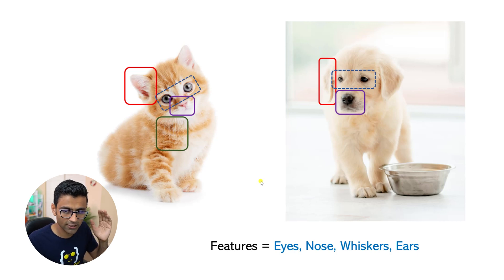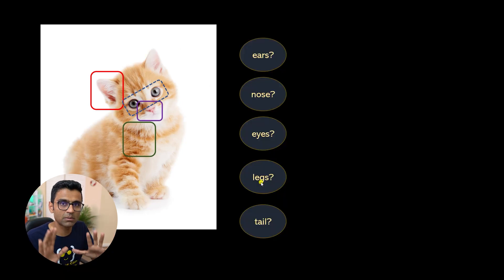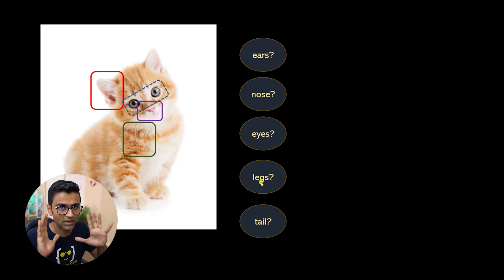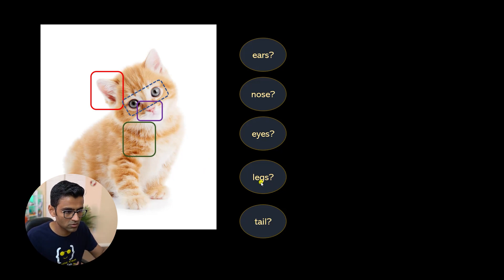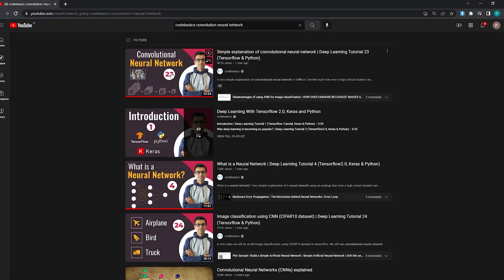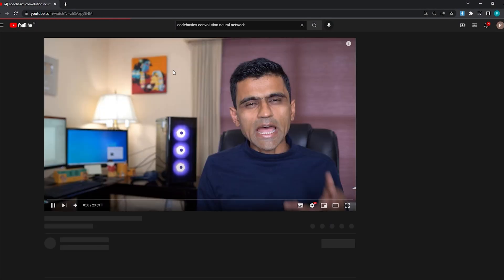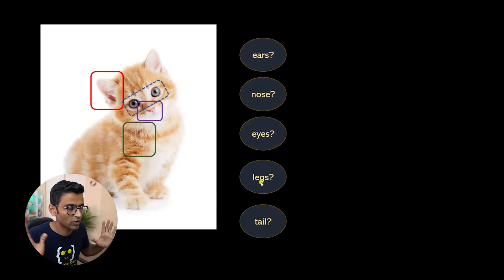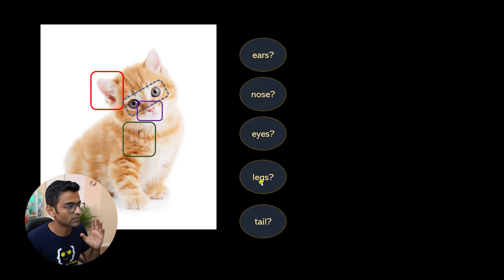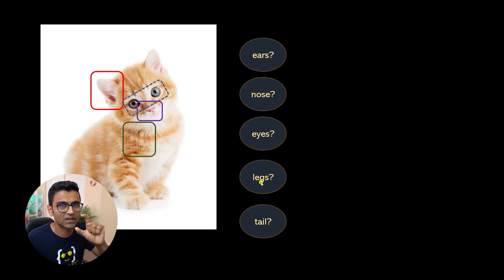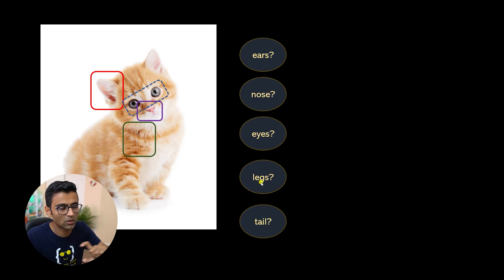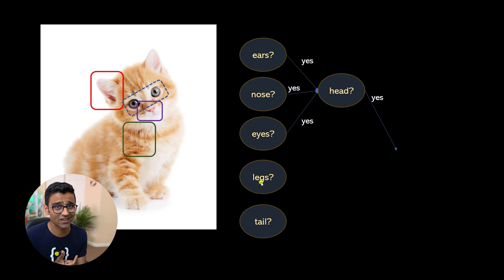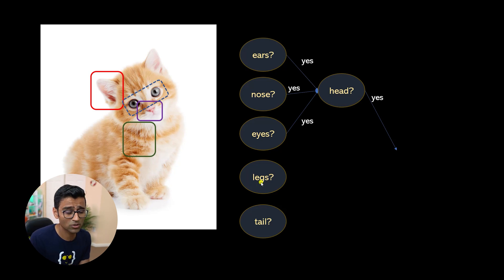When you use a neural network — and I'm giving you a very simplistic explanation here; for a detailed explanation, search for 'code basics convolutional neural network' on YouTube — you will have neurons, and a neuron is just a unit doing a specific task. So one neuron might work on detecting cat's ears, another neuron detects the nose, and so on.